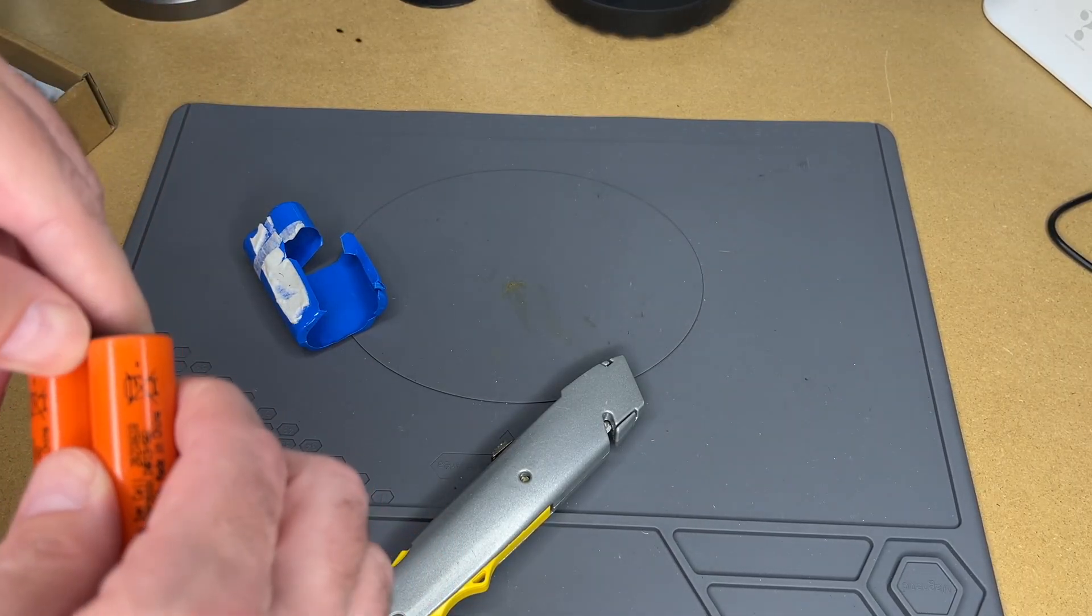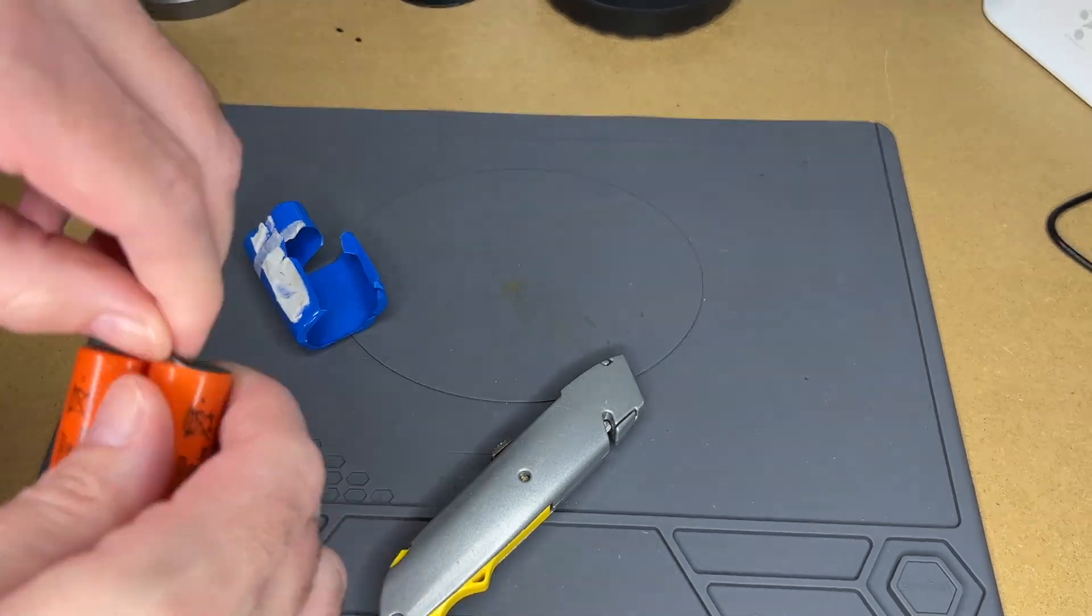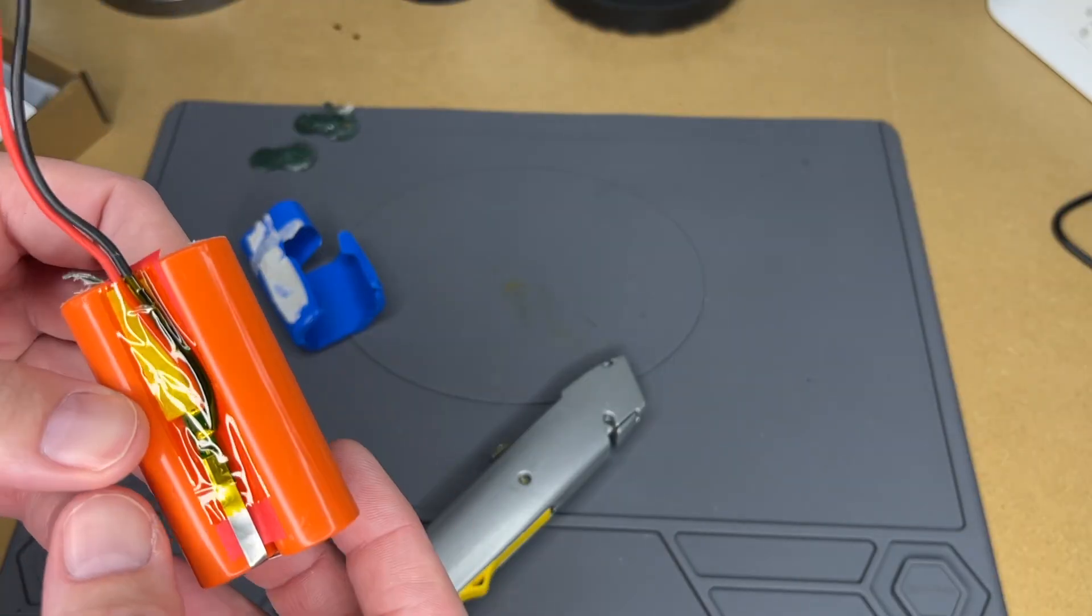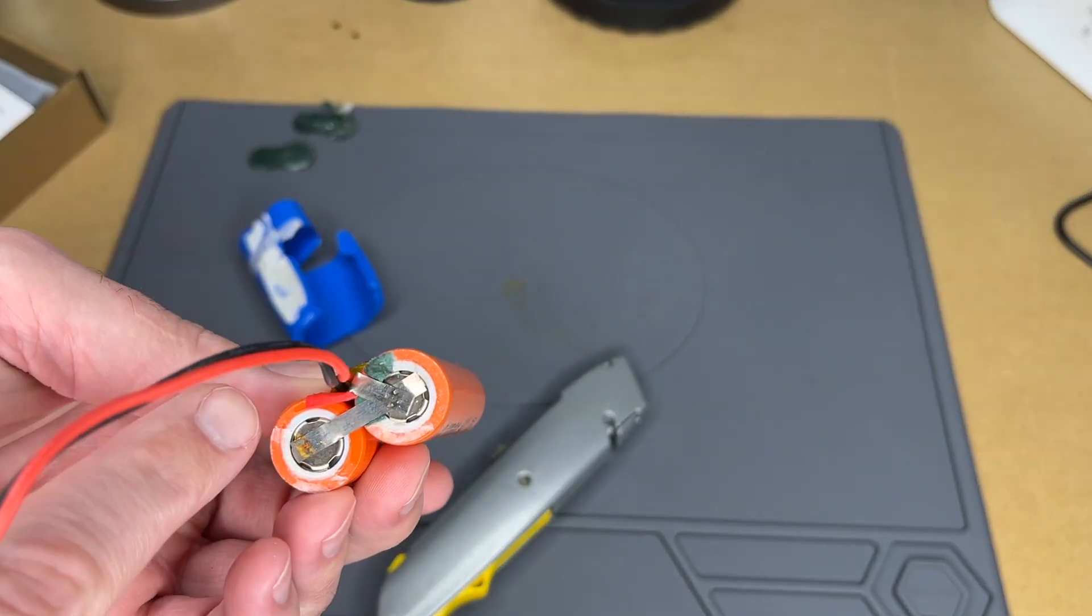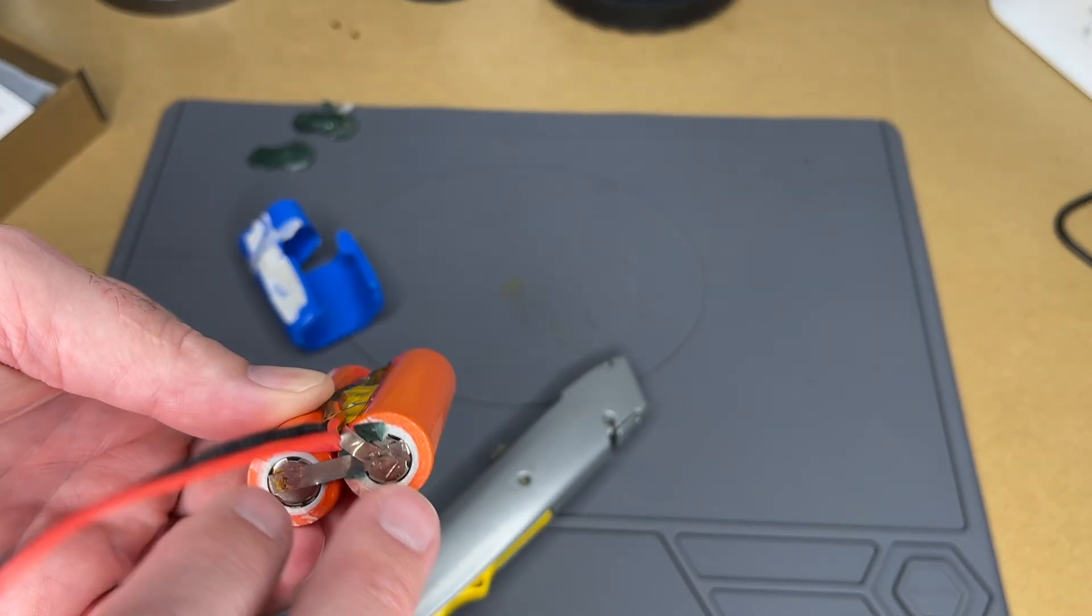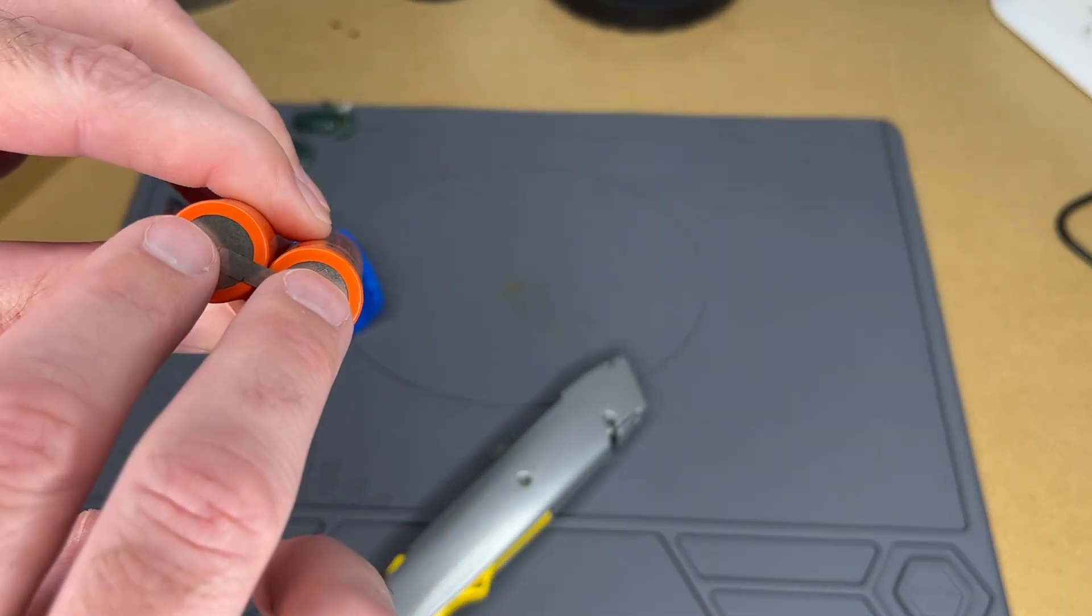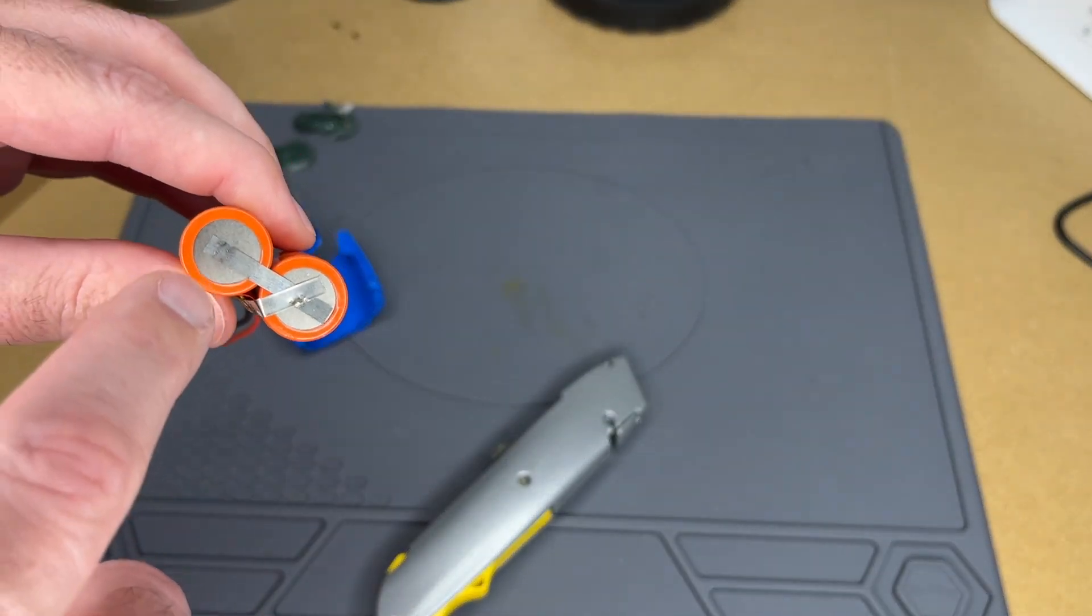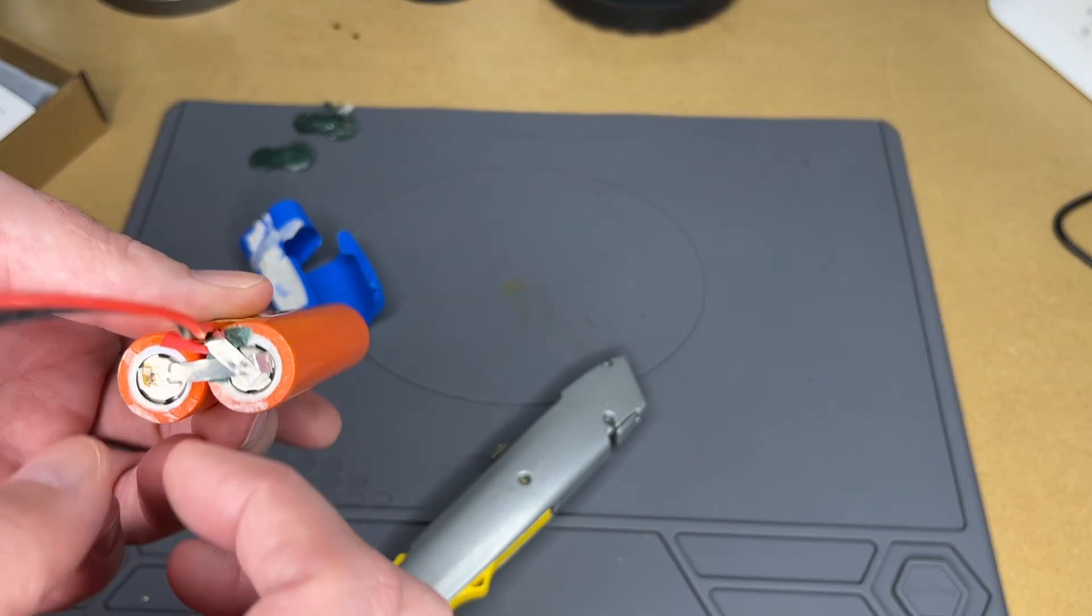Let's pull this end off. It looks like these are hooked up in parallel. We can see the two cells are tabbed together. We have both positives here and both negatives here. On these 18650 cells you can tell the bottom is completely flat and the top is a little bit narrower.